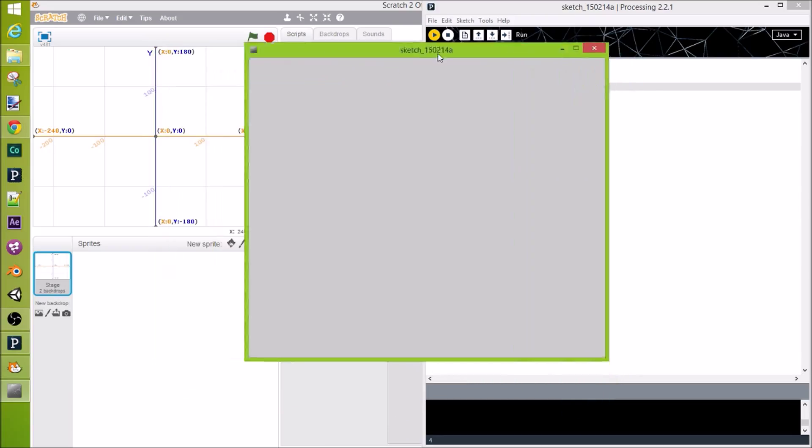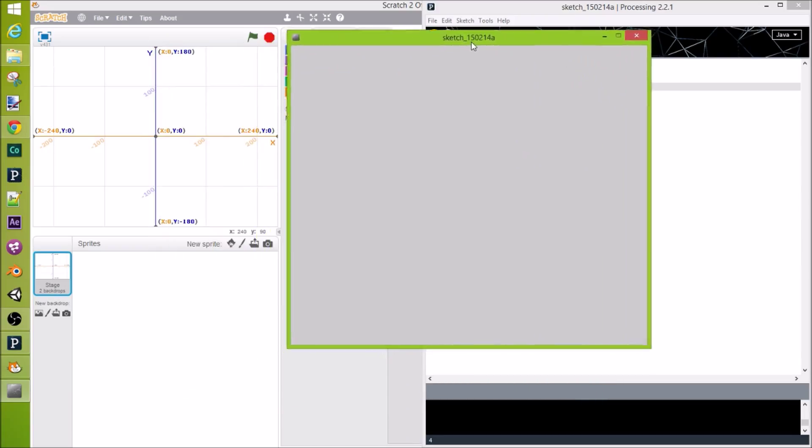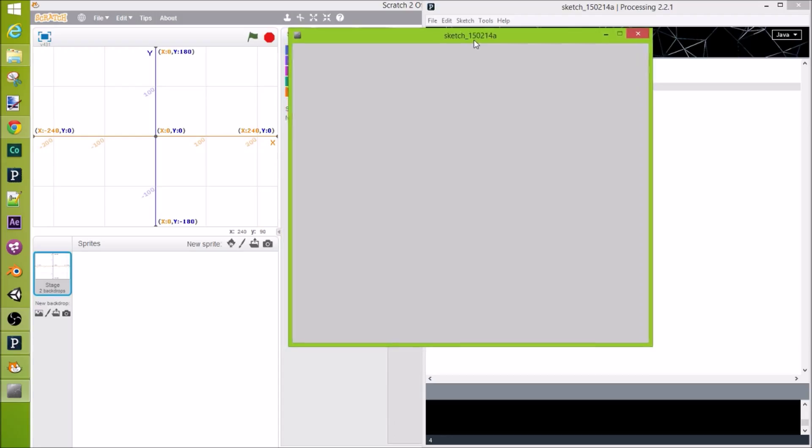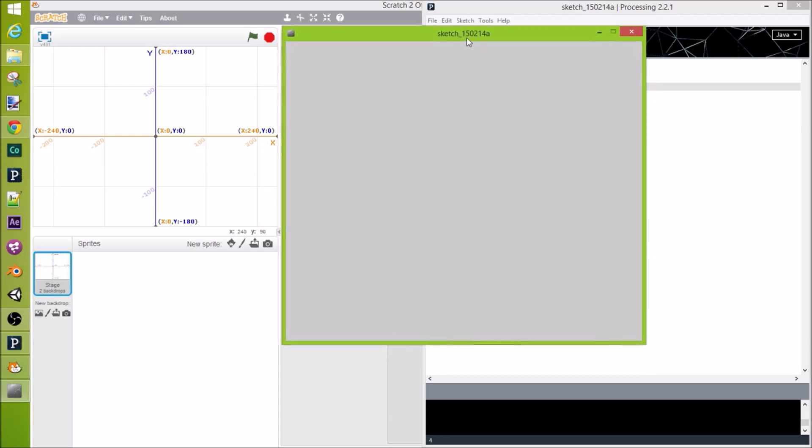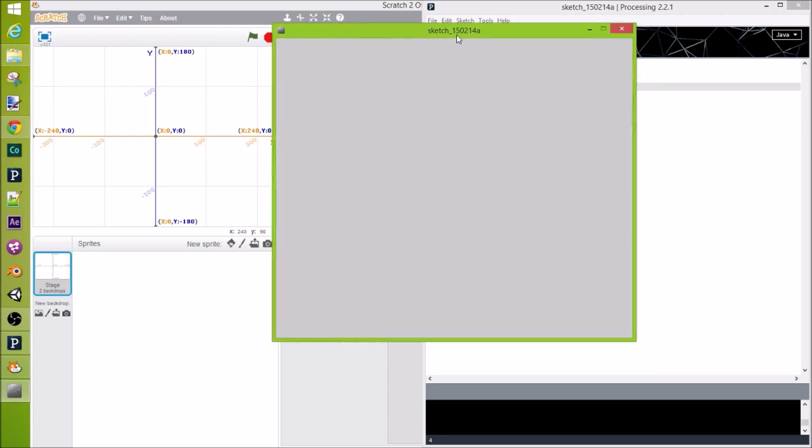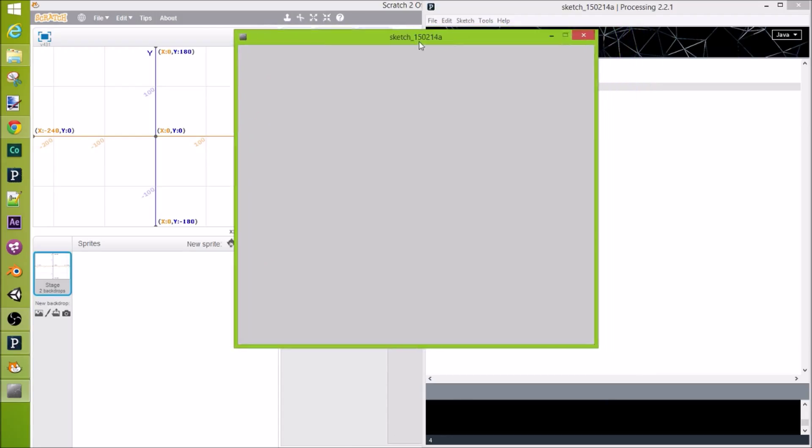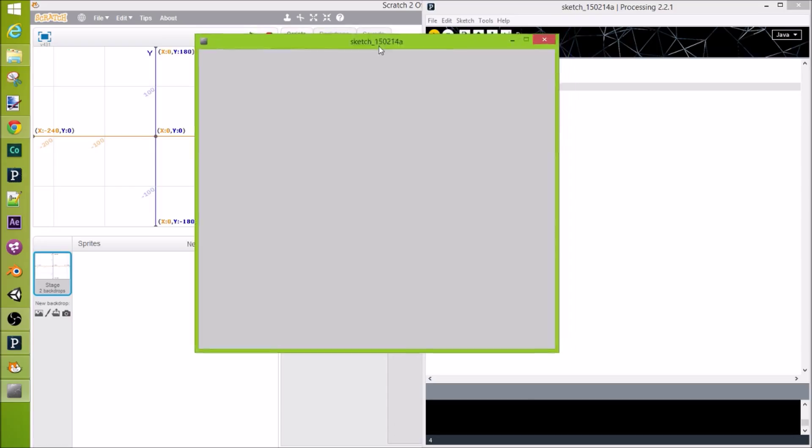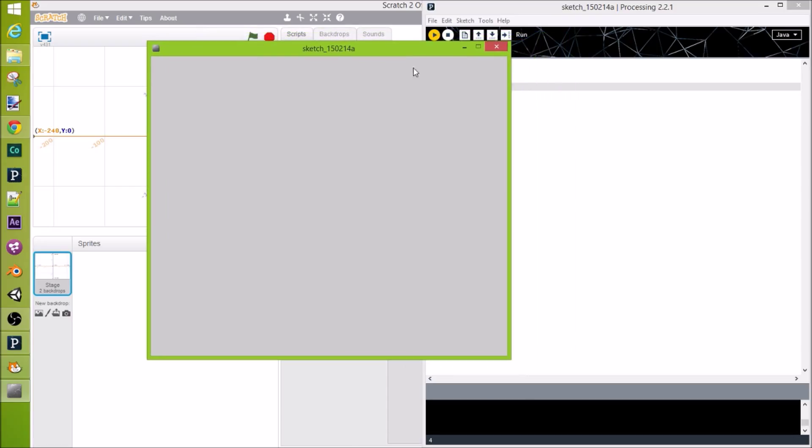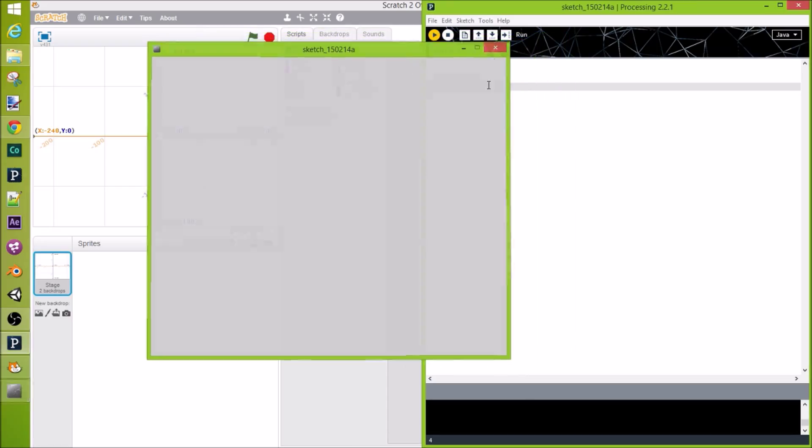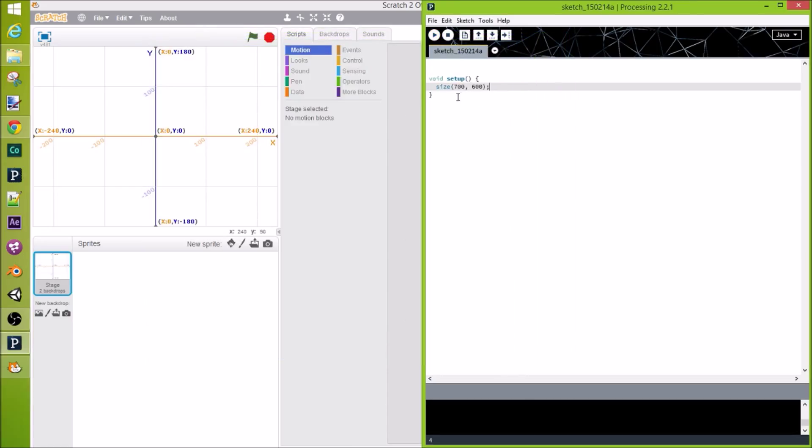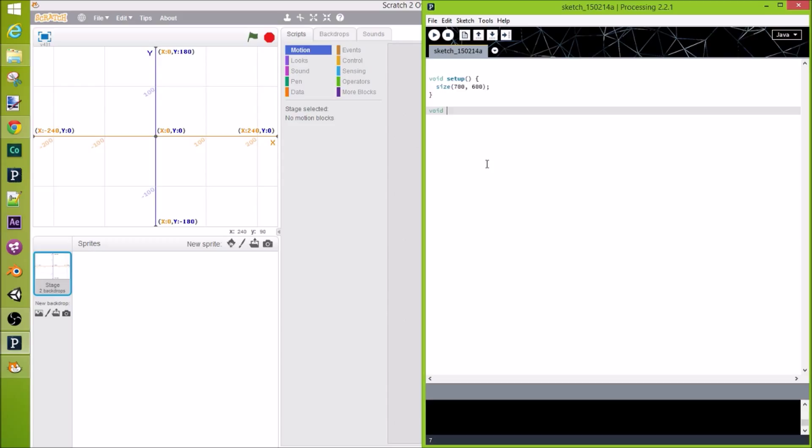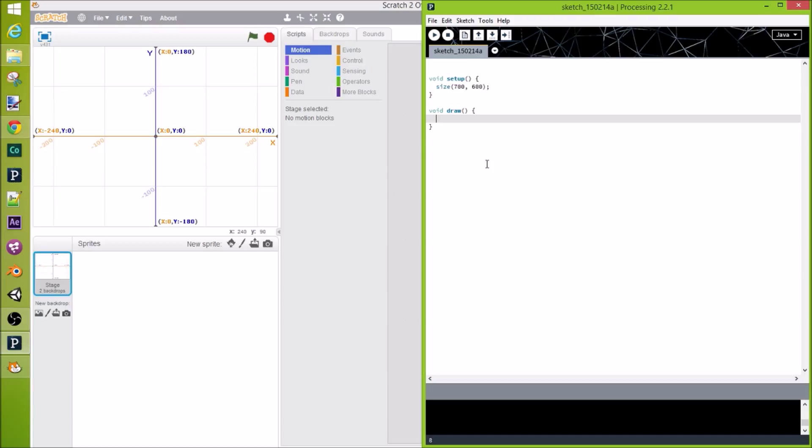Now, this blank screen doesn't really give us any information about where the origin is or the axes, so we kind of have to play around with it and put something there so we can see. So, I'm going to use a new function, void draw, and anything in here will be drawn to the screen. I'll go over more about this function and a lot of other things to draw to the screen in the next video. This video is primarily for the graph system so that you can get used to that and then be prepared for the next video.